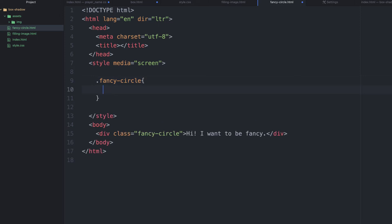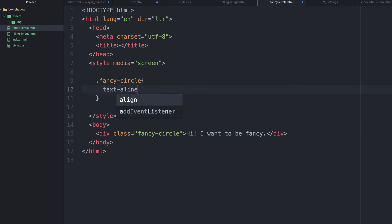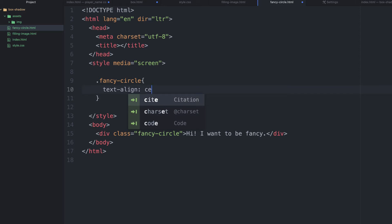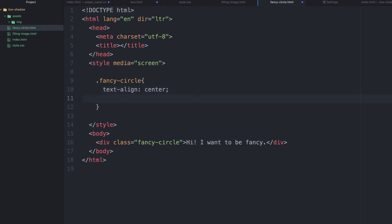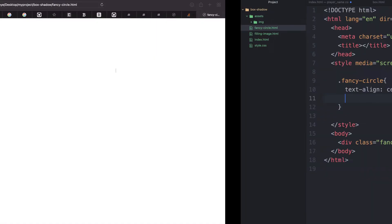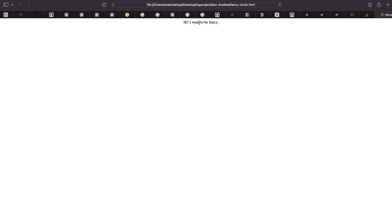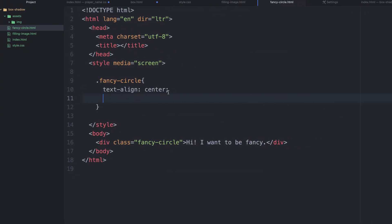Now, the first thing we want to do is text-align. We're going to make it align center. Since we have our text-align center, we can even refresh and see what we have. You can see that the text is in the middle.